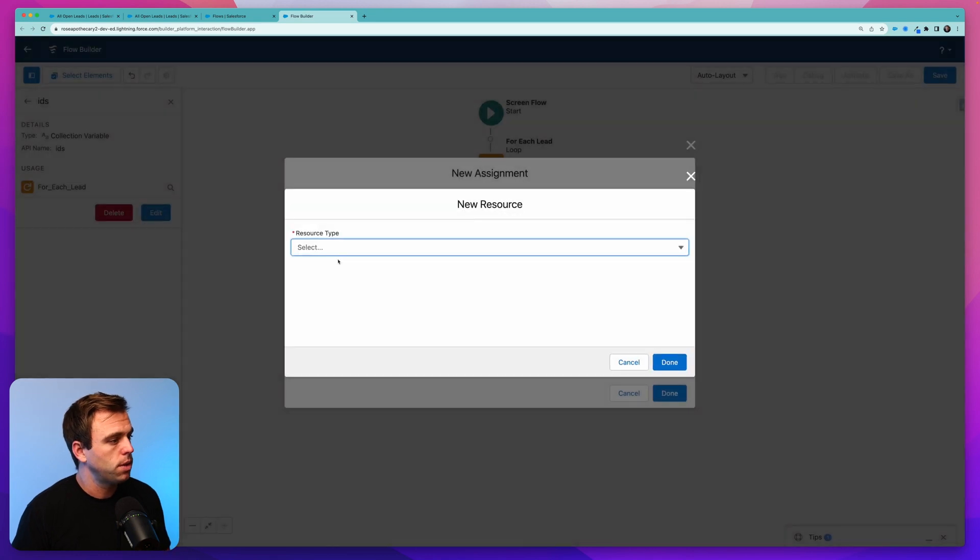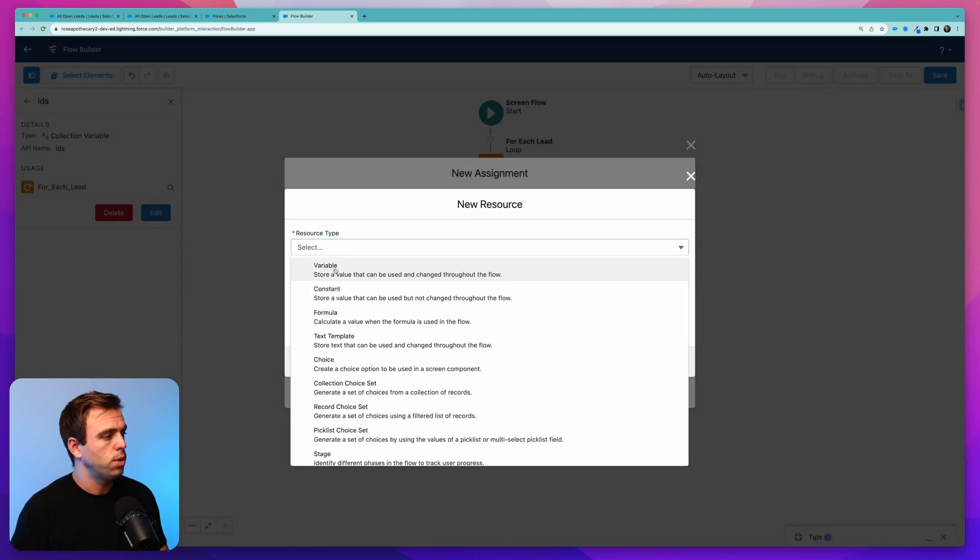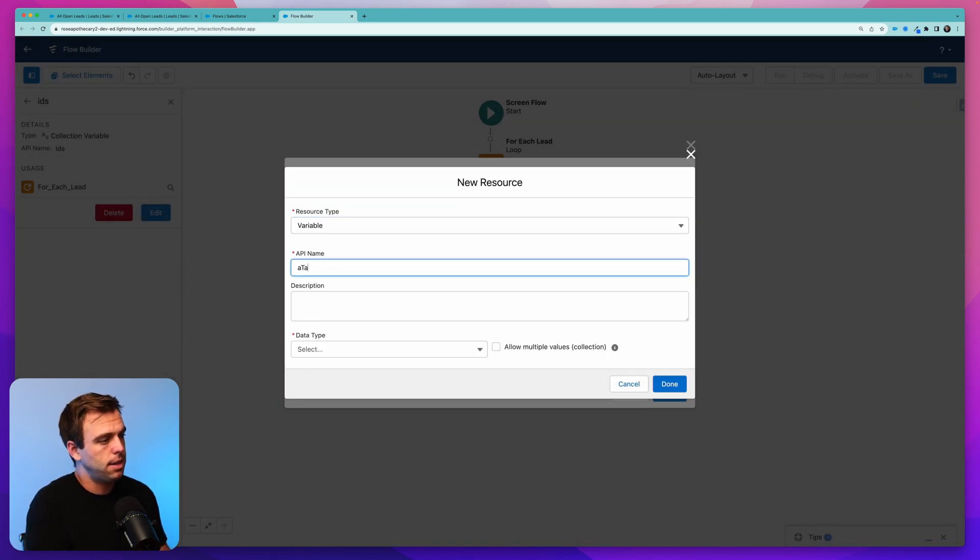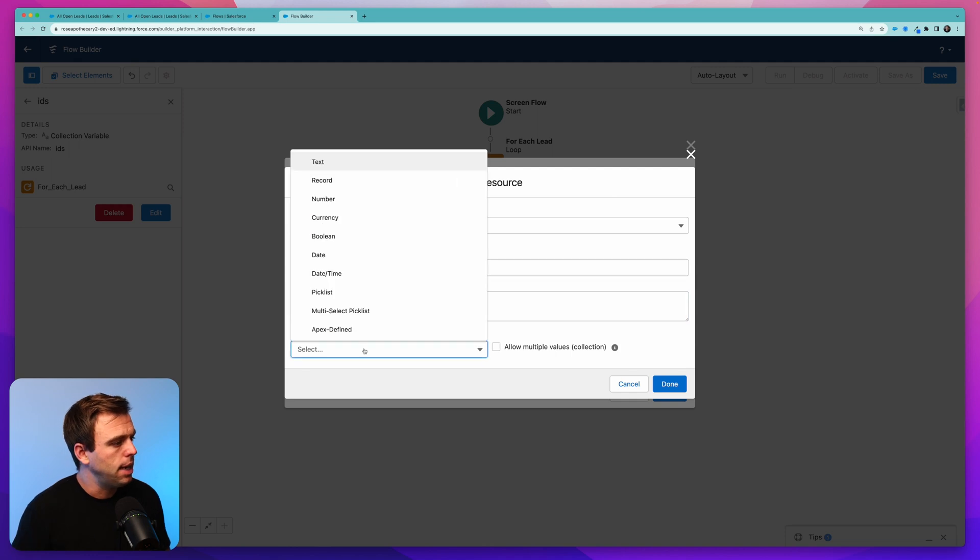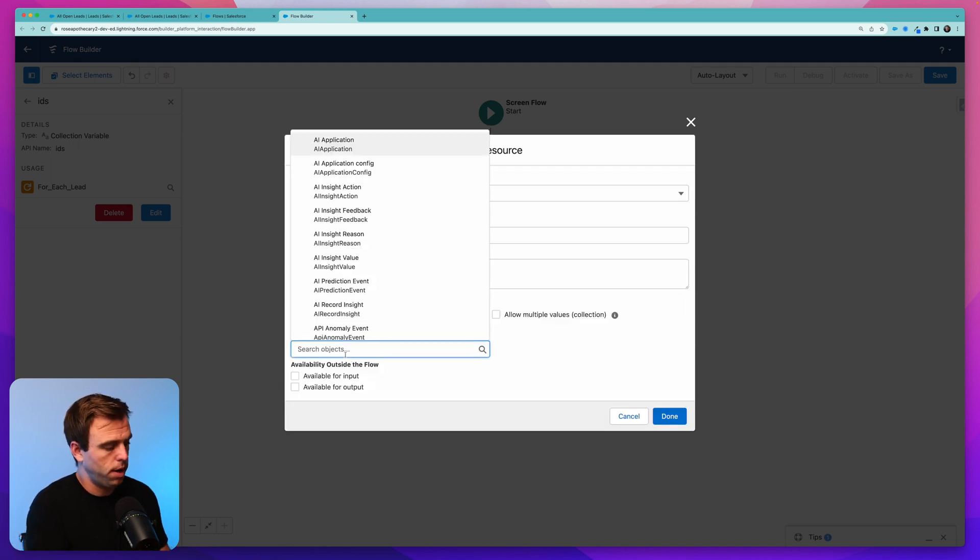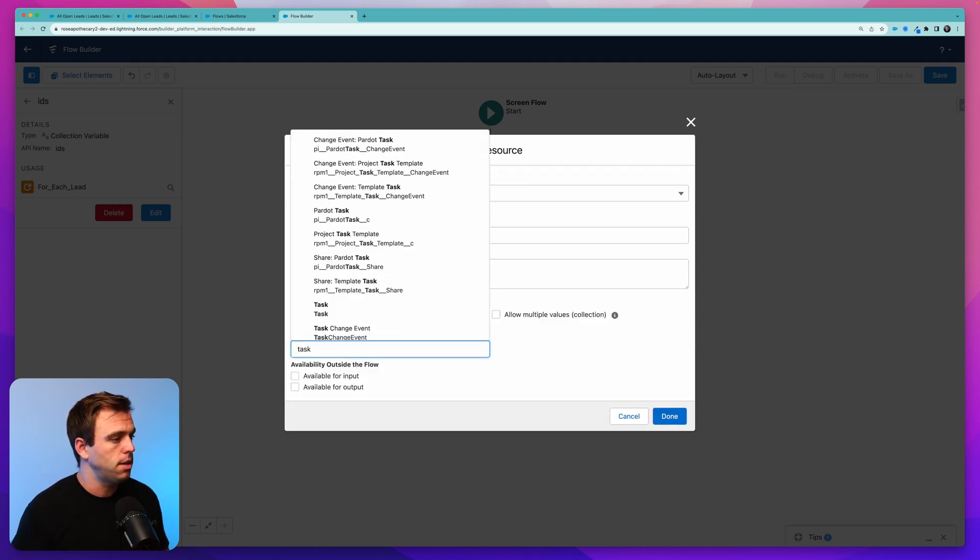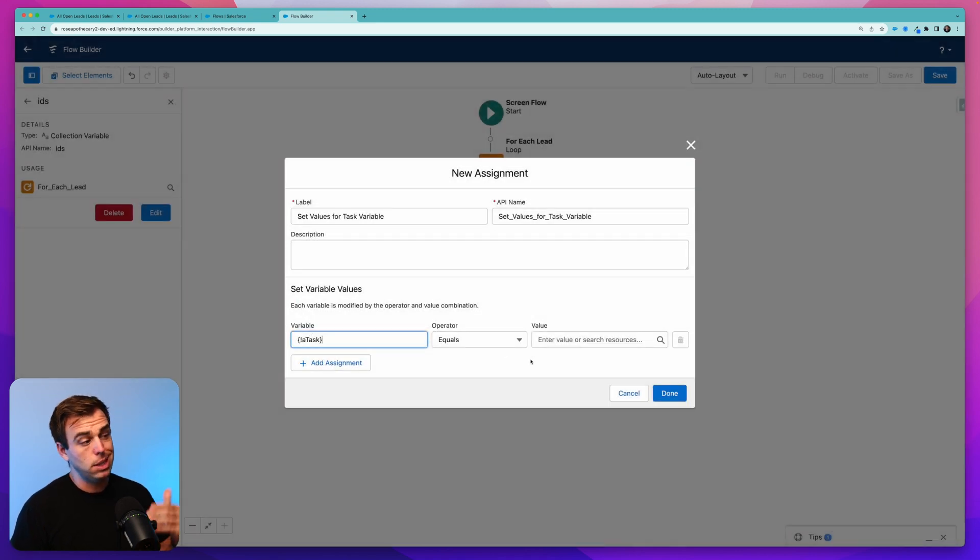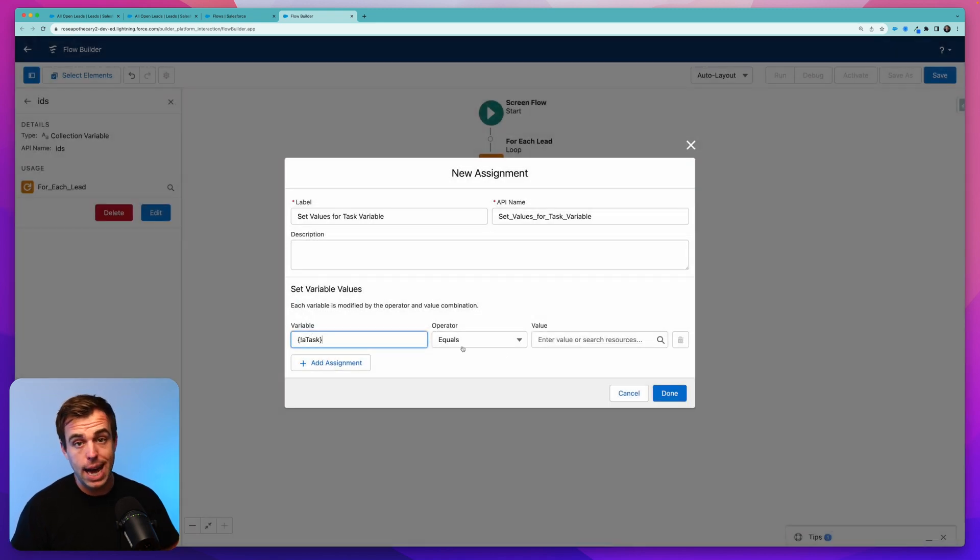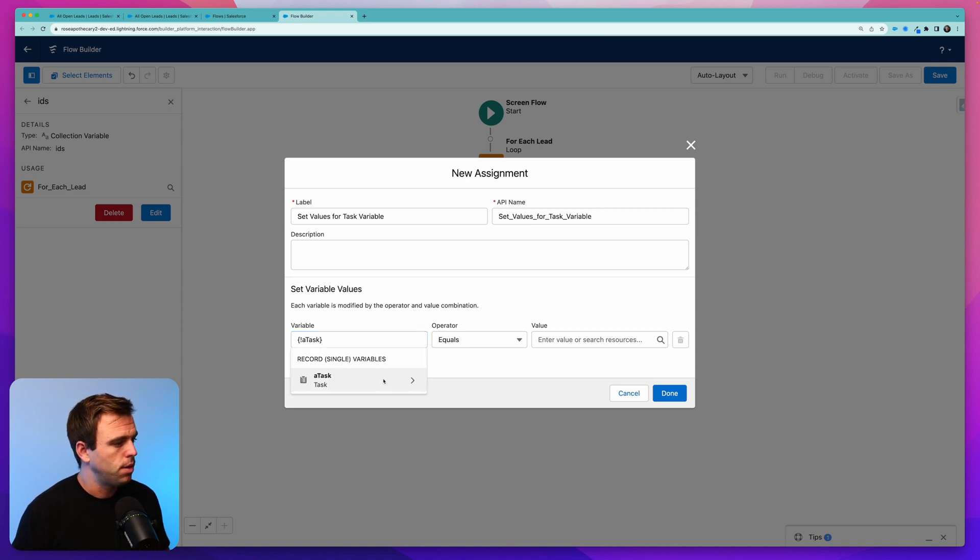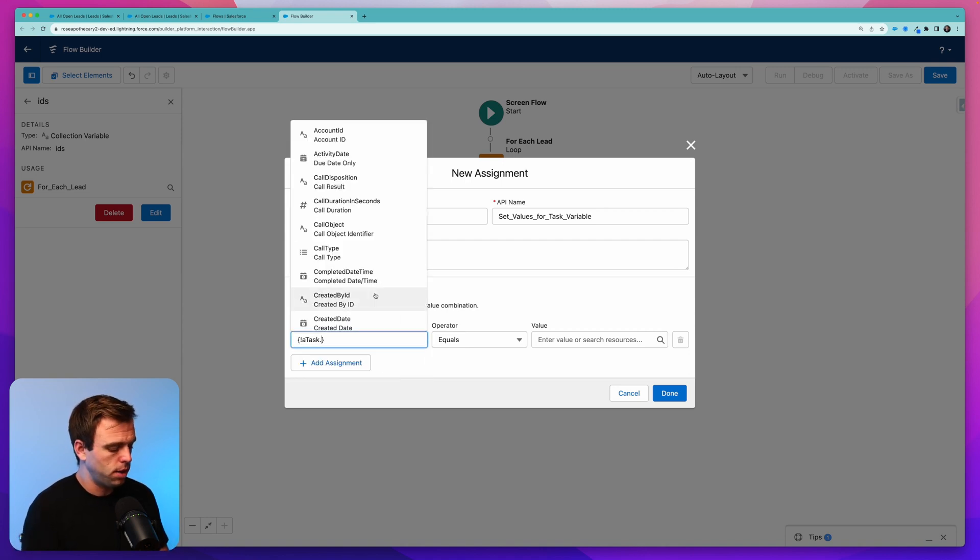And for our variable here, we need to create a new resource. This new resource will be a variable. Let's call it a task. And the data type is going to be a record. And the type of record that we want is the task record. Now that we've got this, essentially it's a blank task within our flow, we can set different variables to it.